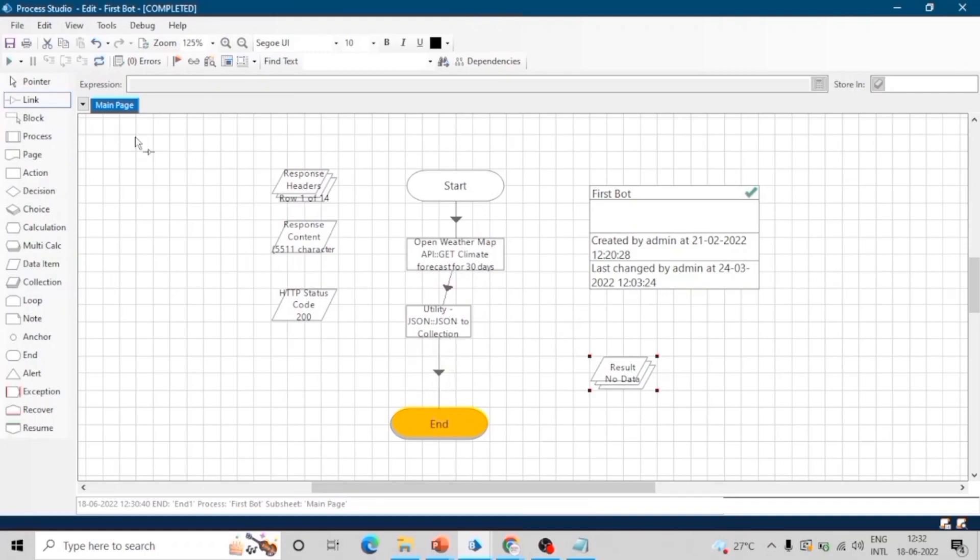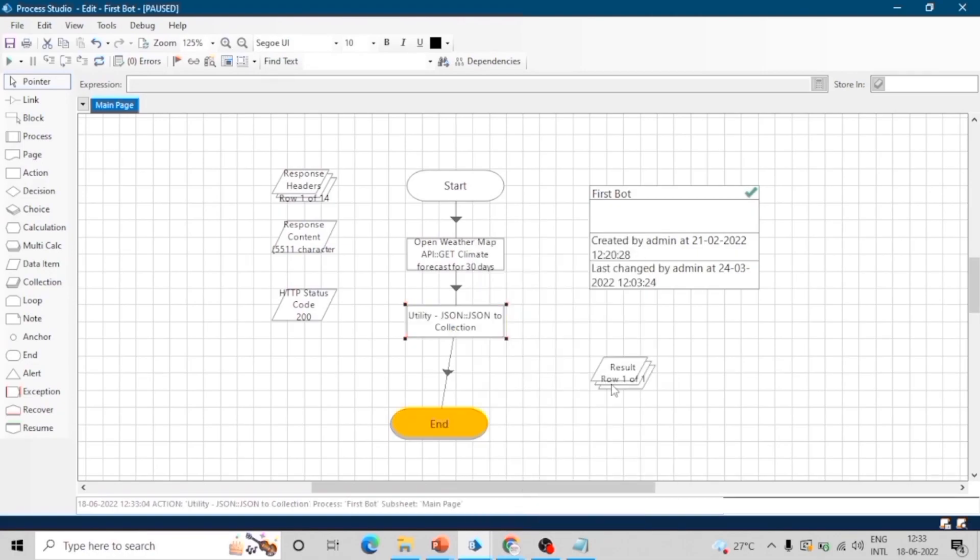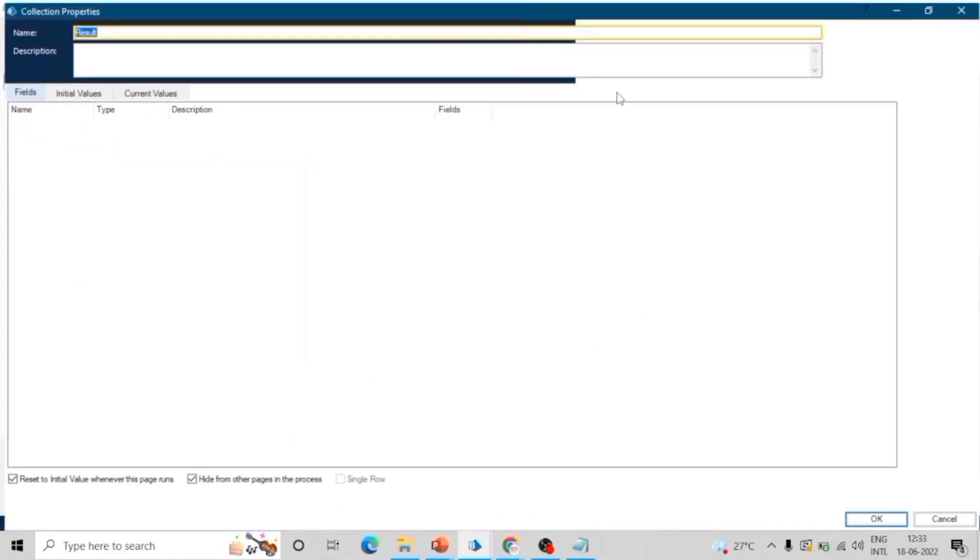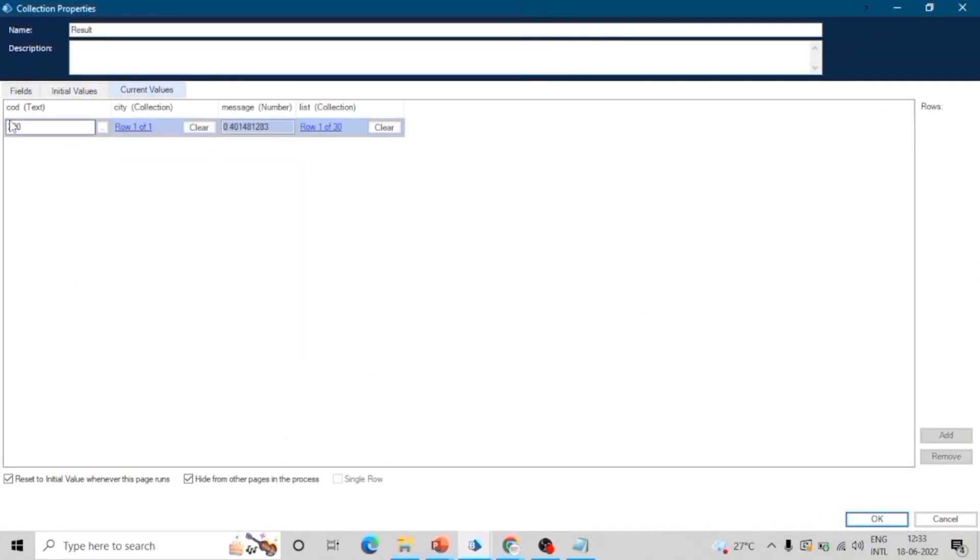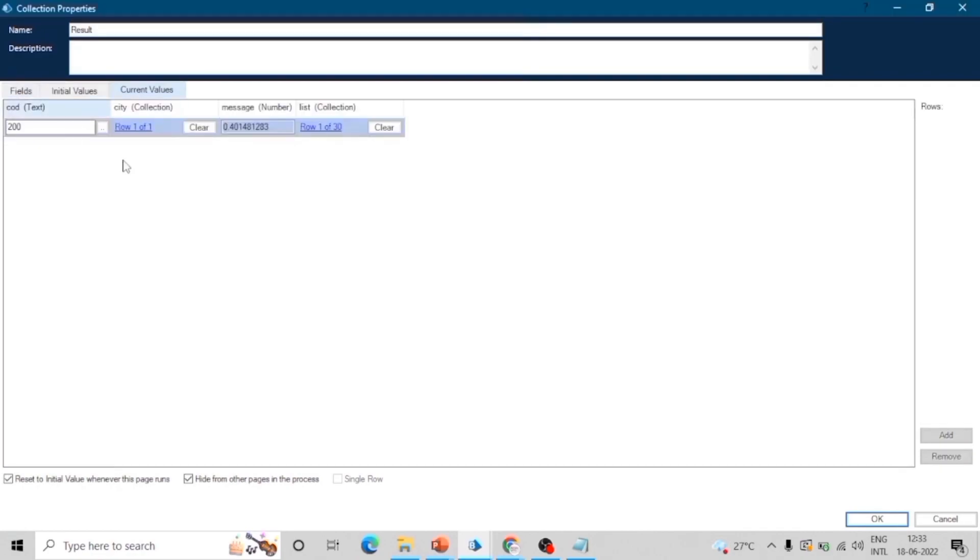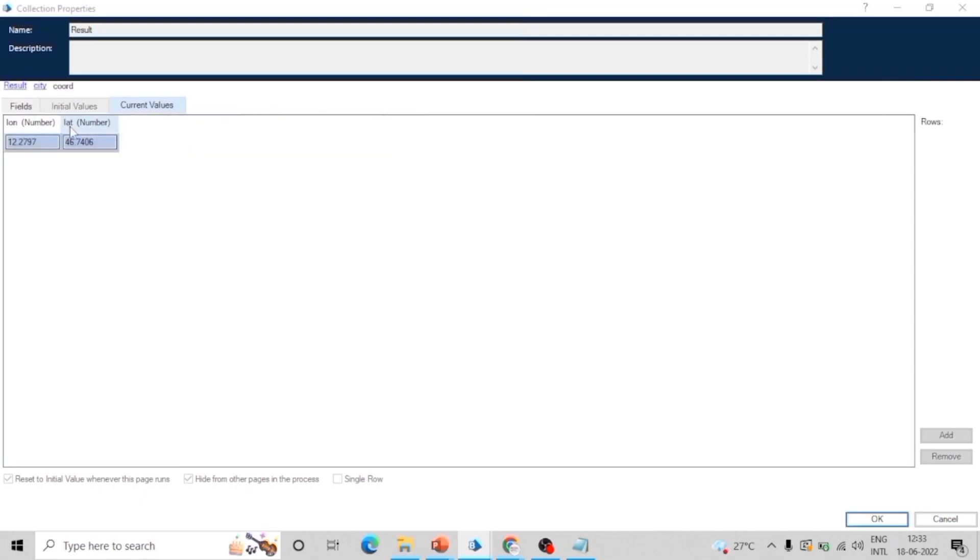Let me convert the JSON into collection. And in current values, we can see the data. There is one row for city and 20 rows for the list. Now it contains a JSON array. And in each, we can see the coordinates of the city.